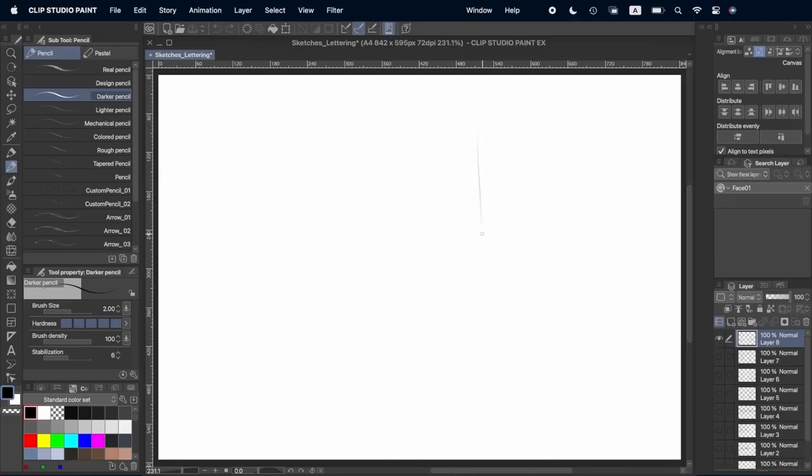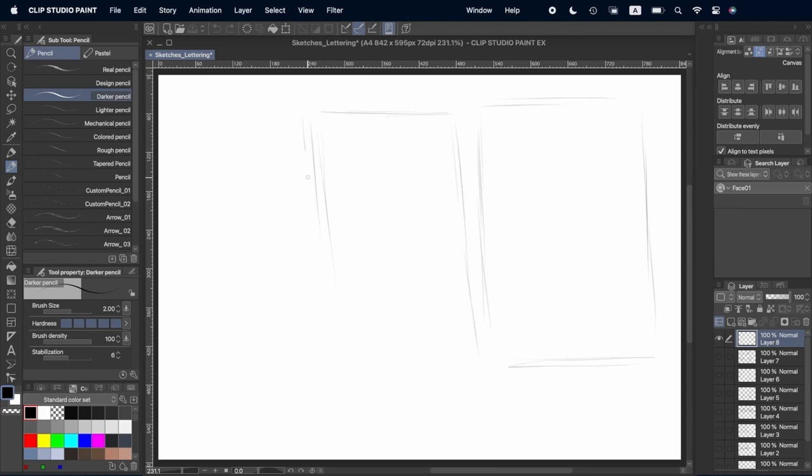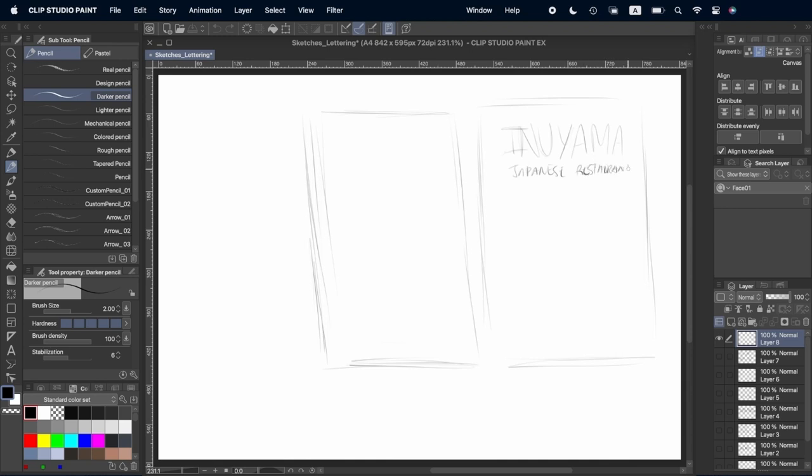Once we have the typography and the illustrations we're going to move to the layout of our menu. We're going to separate our menu into two parts, the front and the back.